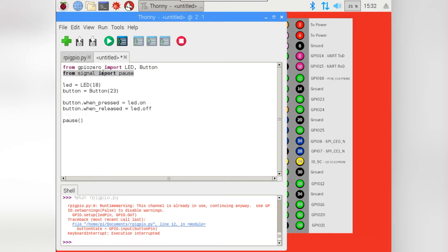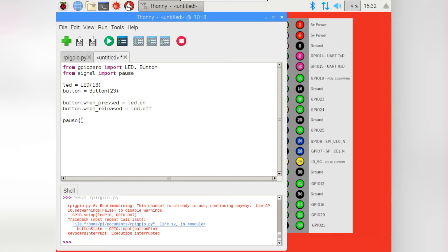Now, this line here for the pause is a different way of keeping the program going. So instead of using an infinite loop, it just means that it will go through here. And when it gets to pause, it won't quit the program.